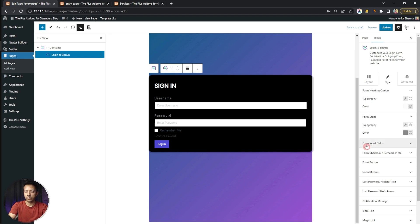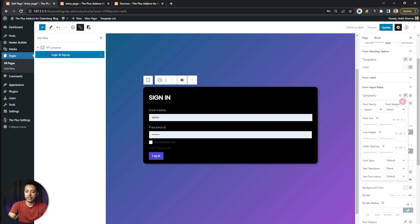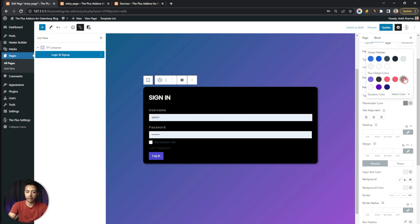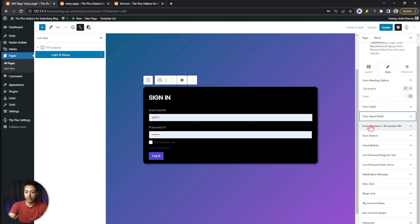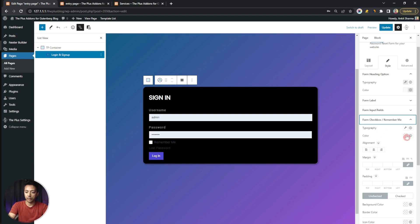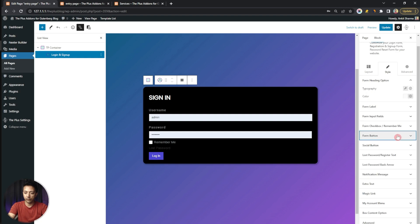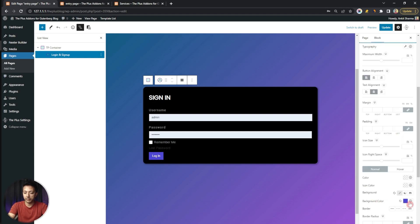Next we have the form input field — we can change the typography, maybe set the font style to italic. We can also change the placeholder text color to a light gray. After that we have the form checker or remember me option, where we set the color to our gray shade.